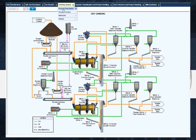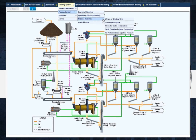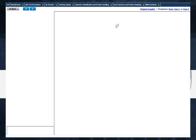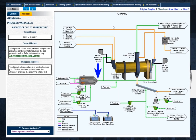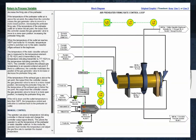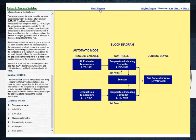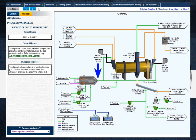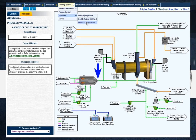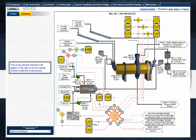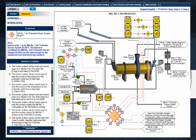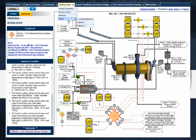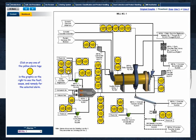Plant specific computer based training modules also cover critical process variables, the associated automatic process control loops, complex interlocks, as well as details on alarm response procedures.